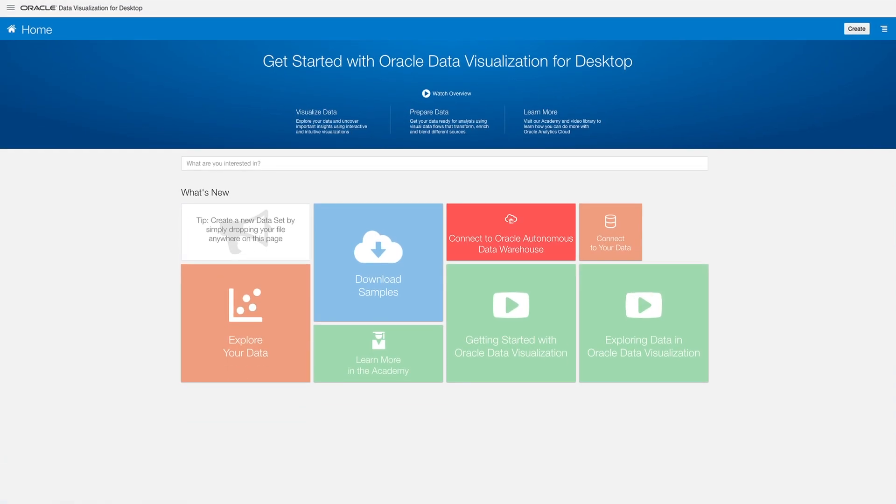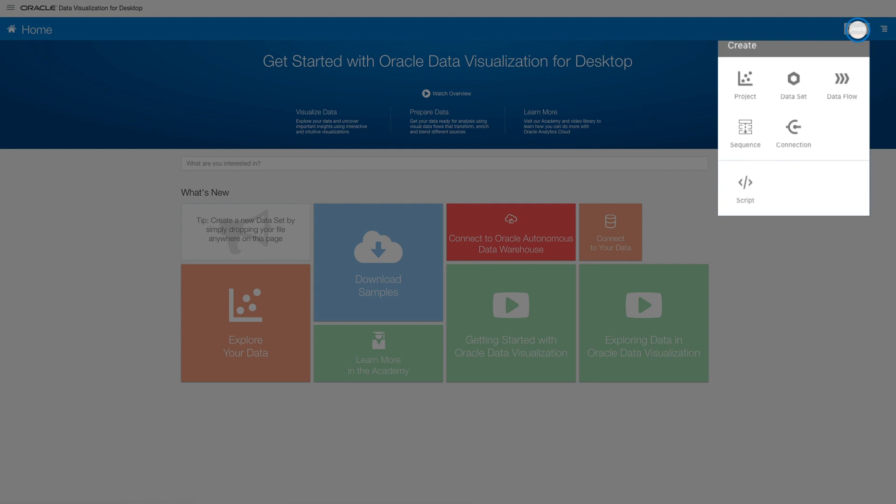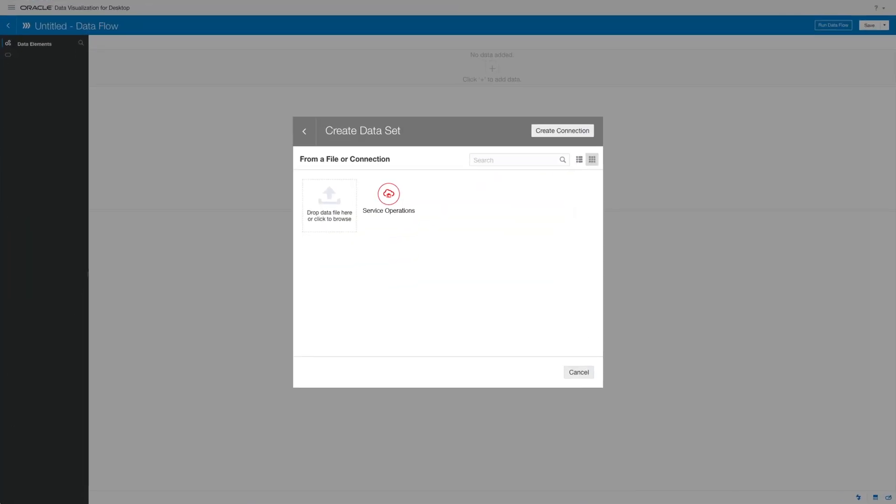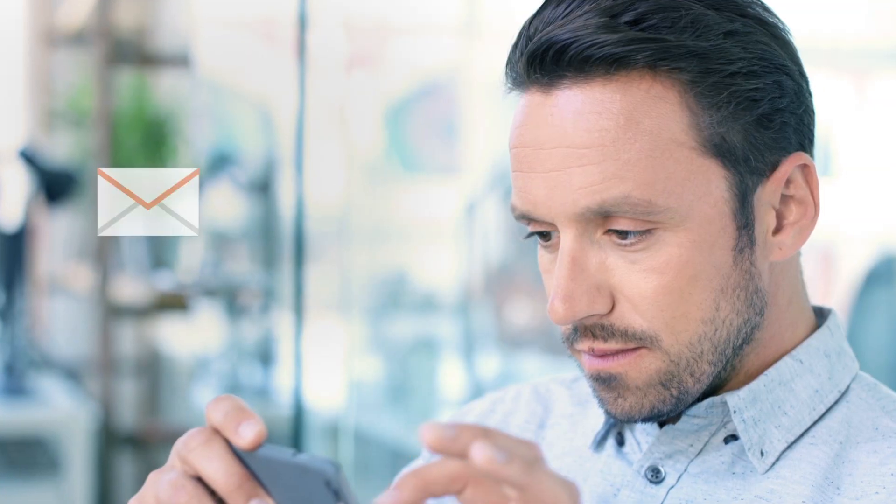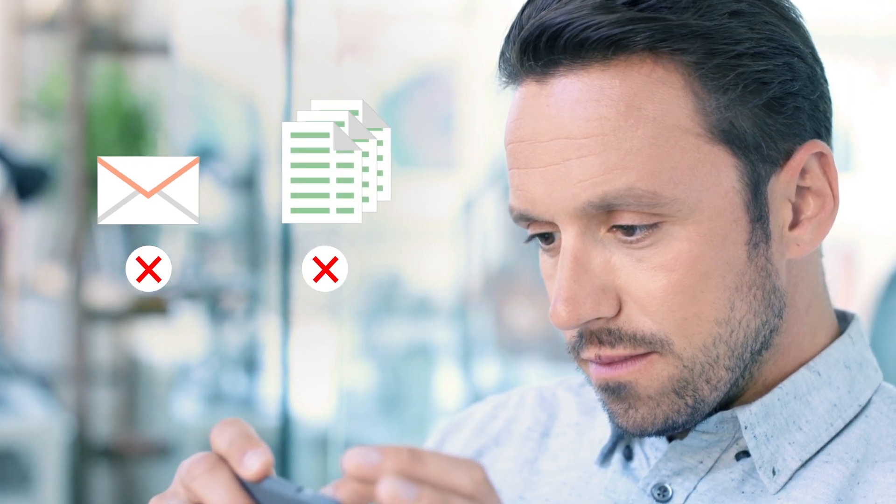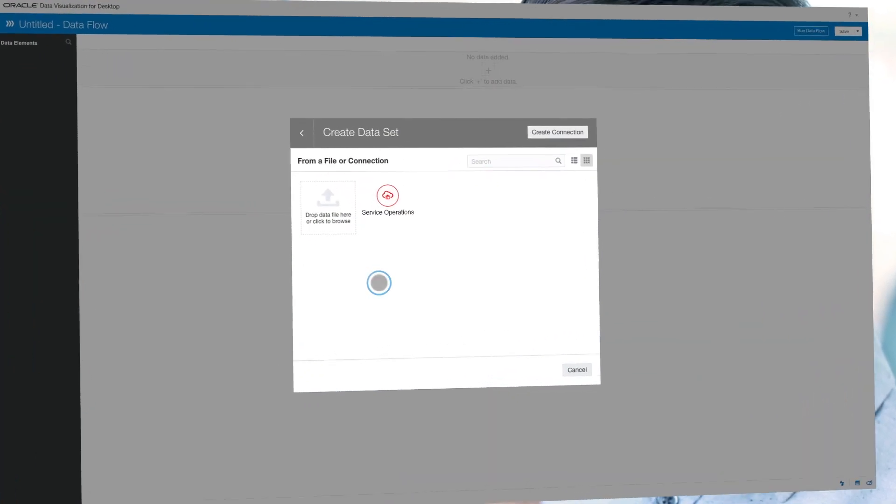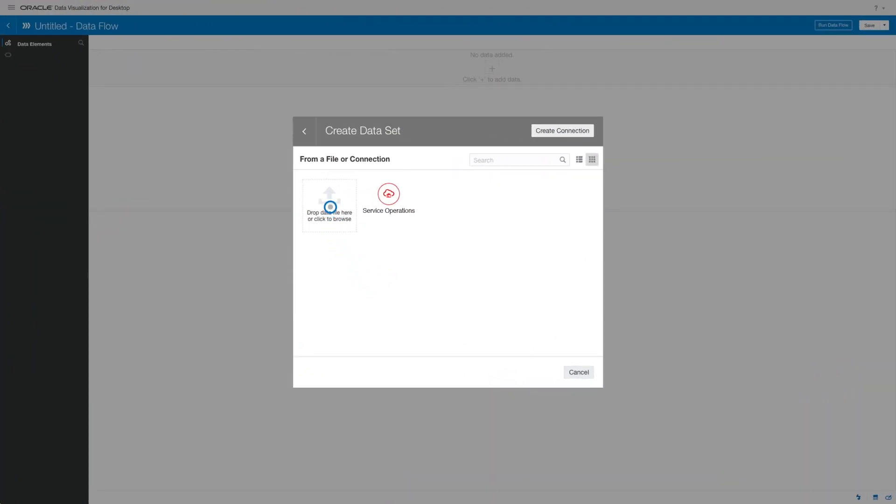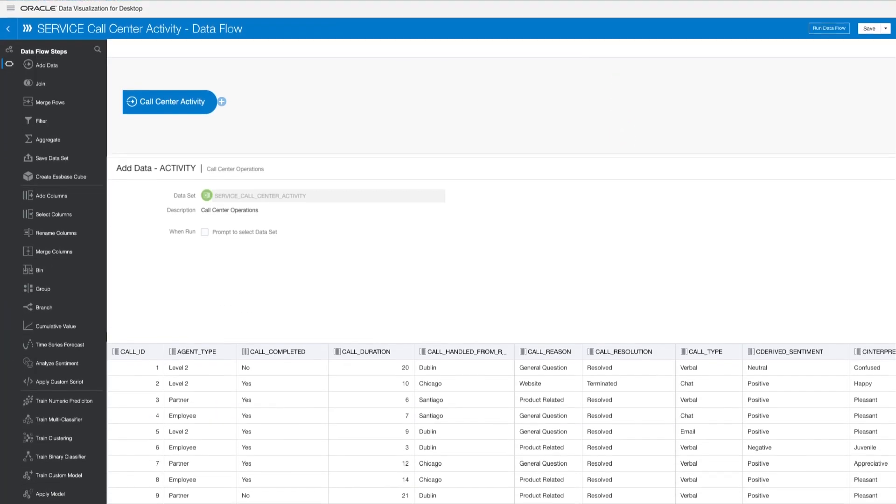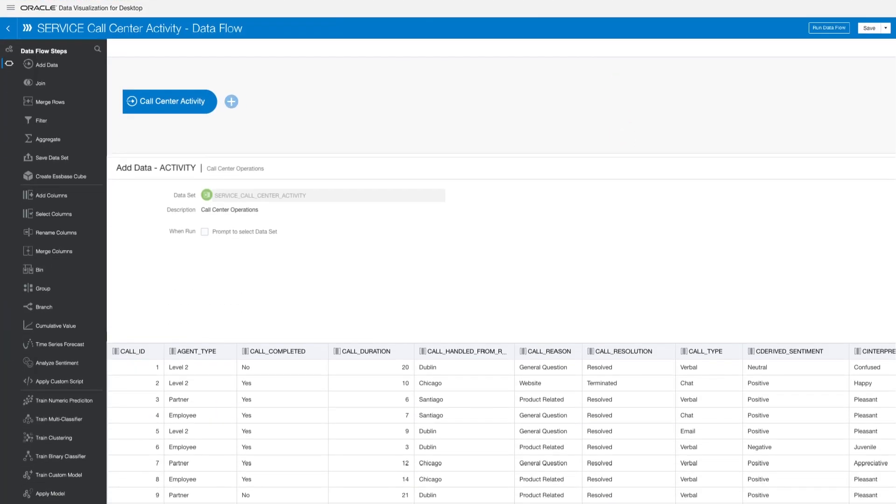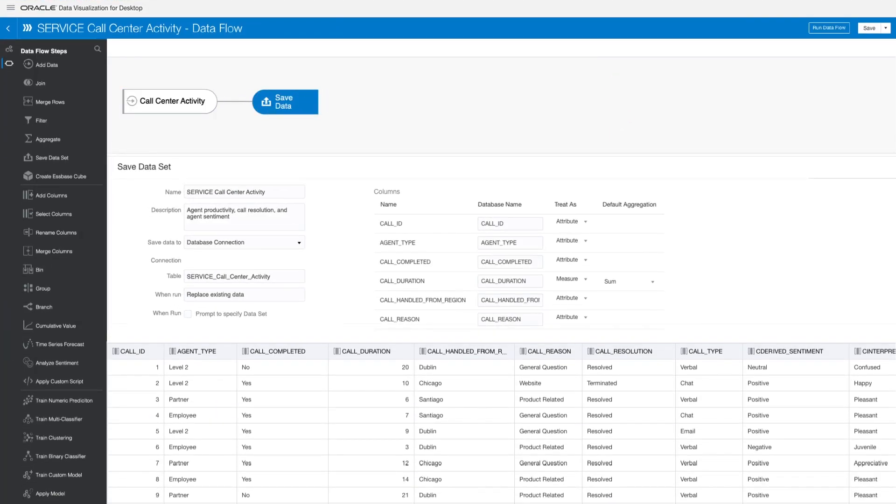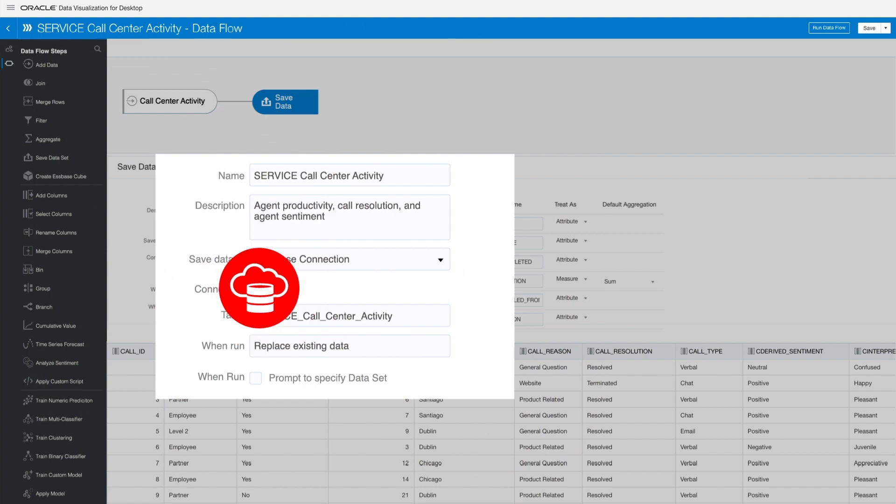Next, upload an in-progress call center activity spreadsheet to drive collaboration around a single source of truth, rather than emailing and reconciling duplicate spreadsheets. Review your imported data, save your project in the Oracle Cloud, and you're all set with full control over your shareable and secure workspace.